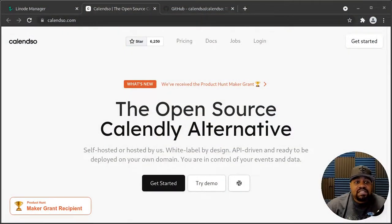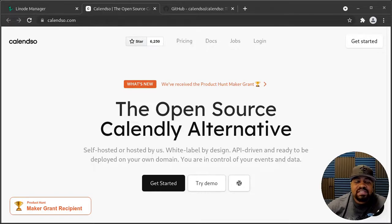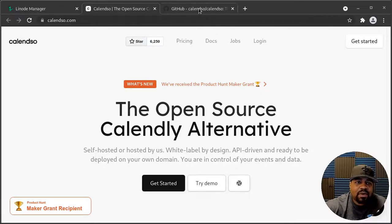Before we get started, I wanted to cover what exactly Kalenzo is. Kalenzo is an open source Calendly alternative, and you can self-host it as well as host it with them. I wanted to cover exactly how you host it on a Linode server. There are some difficult parts setting it up, but I'll definitely walk you through the full process. If you have any questions, they have a whole bunch of documentation that can answer them, and they also have a GitHub.